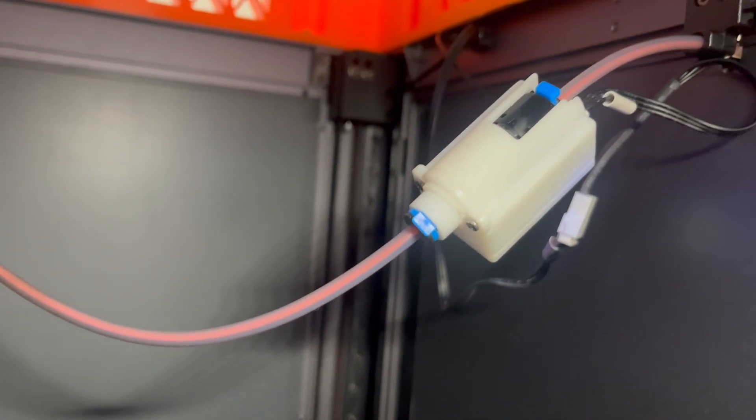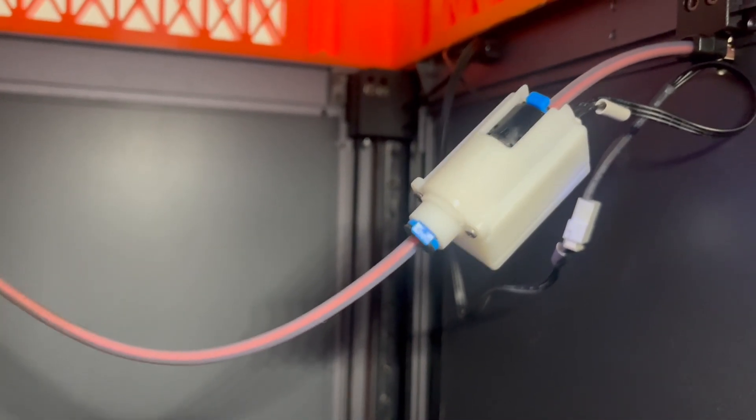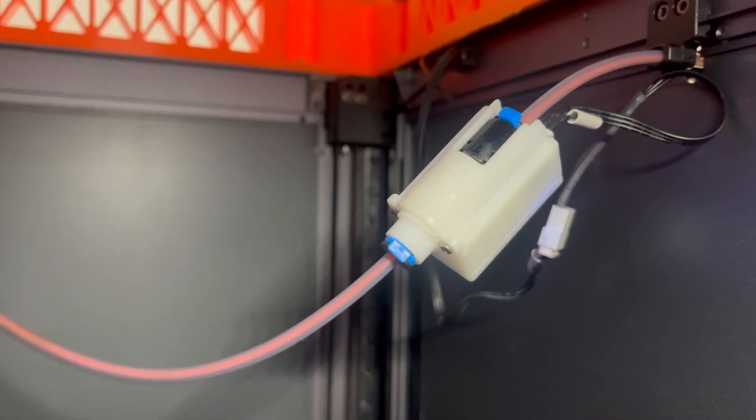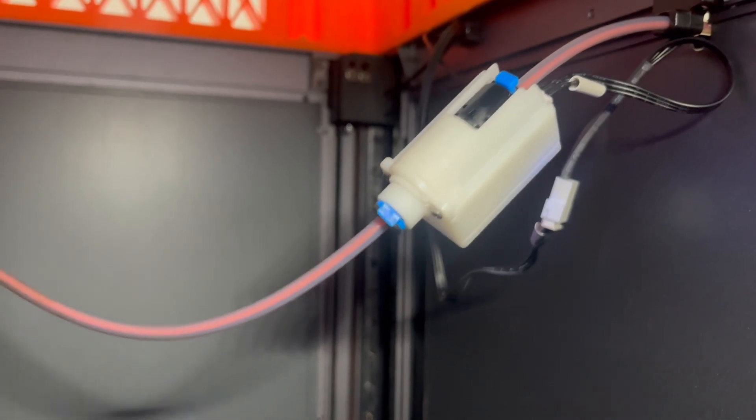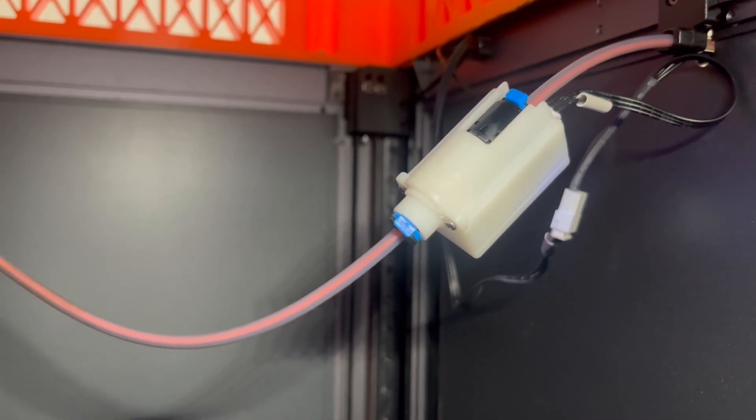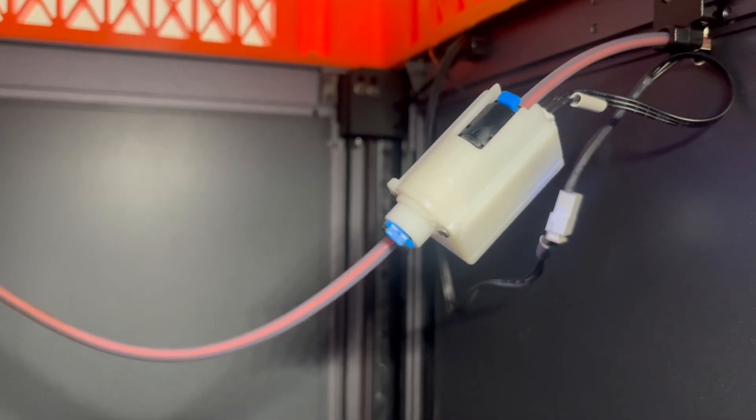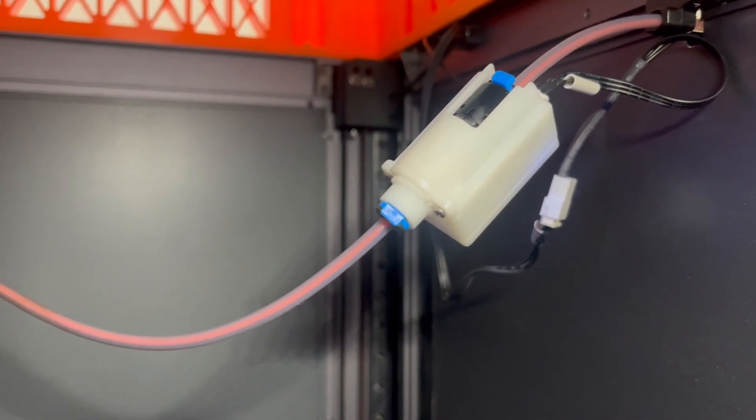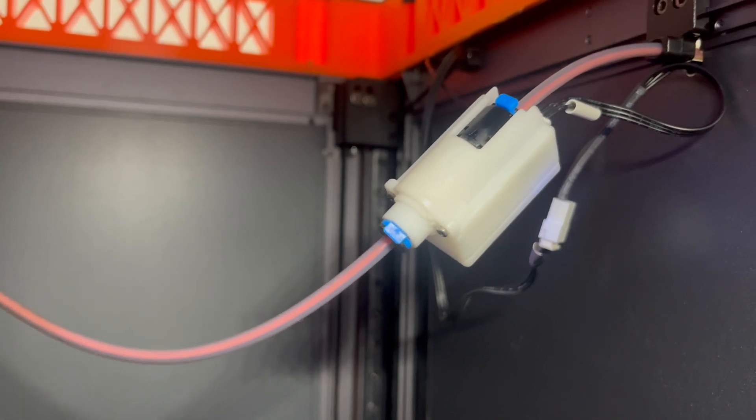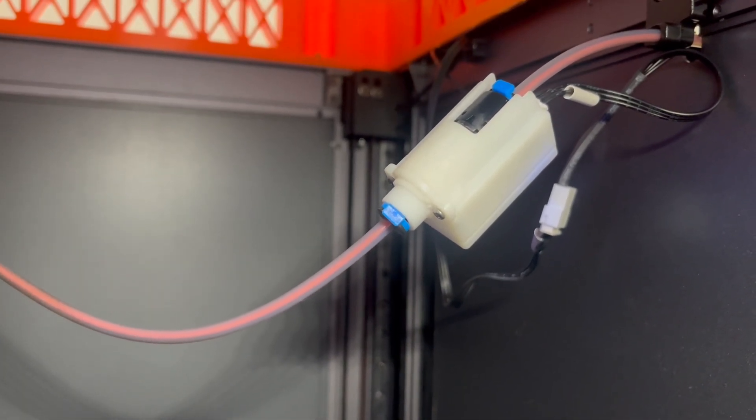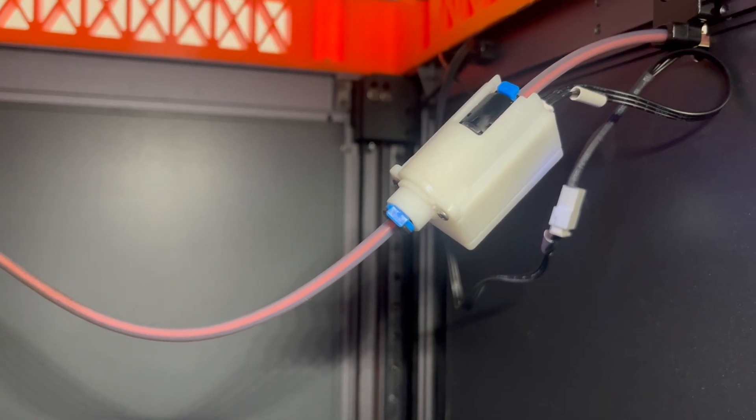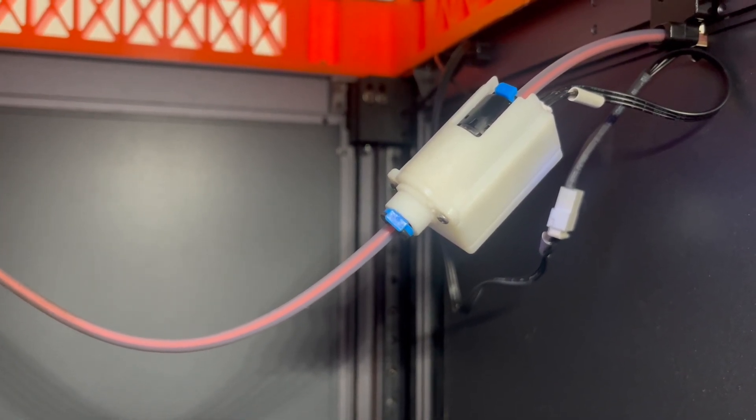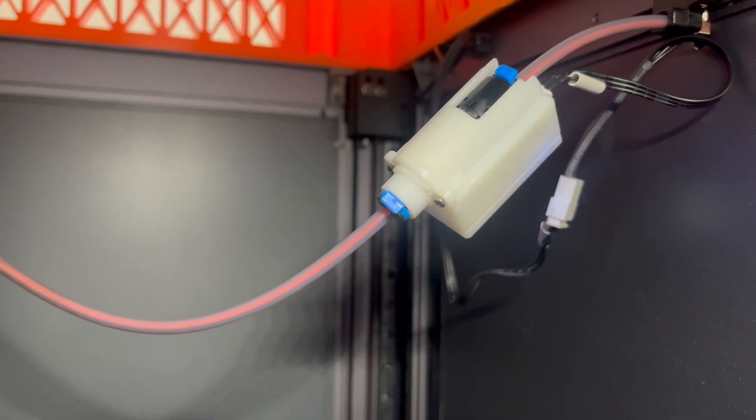So the anti-tangle filament sensor solved one issue for me, which was when the filament ran out, sometimes it would get stuck under the roll. And my printer would not recognize that it had run out, and it would keep printing. But of course there was no filament going through the extruder, so it wasn't printing anything, and the print would end up a failure.